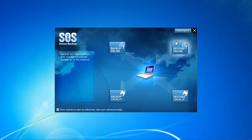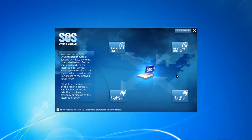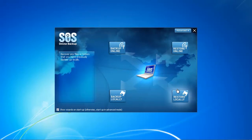SOS Online Backup has been in this business for a decade and you really notice that in their online client because it's so great, the overview you get.